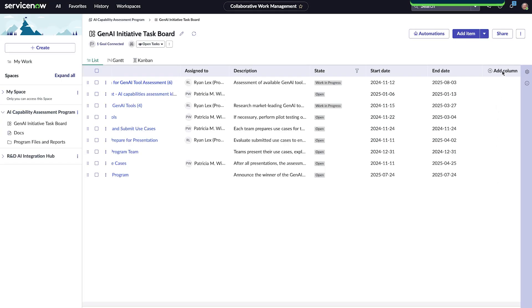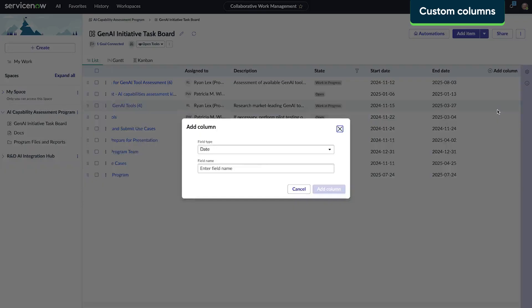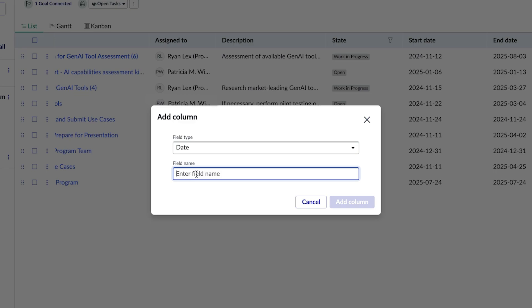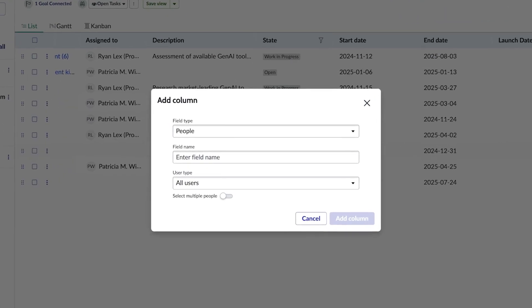With CWM, Ryan has the ability to add different types of columns to best serve his needs. He creates a date column for the launch to inform the broader team. He also wants to add a custom column to track approvers for each task.